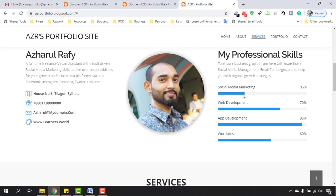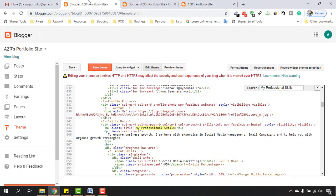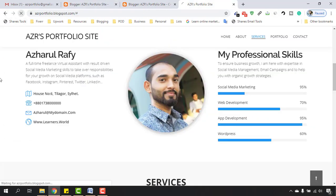Now let me give it the correct value. Move back to the Social Media Marketing section and set the width to 95%. Click Save Theme and reload the page — it is now just perfect.